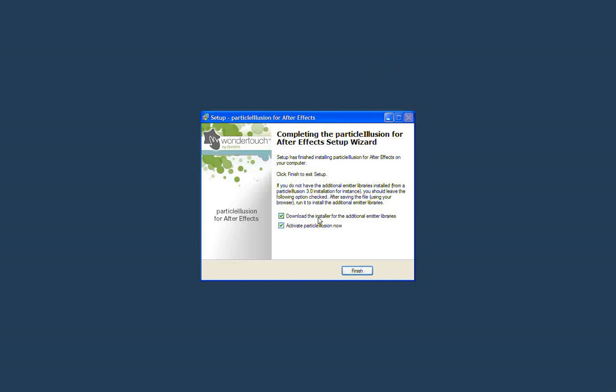The first one is download the installer for the additional emitter libraries. The installer for Particle Illusion for After Effects only installs a single library. There are dozens of other ones available. So if you already have Particle Illusion 3 installed on your computer, then you probably have all the emitter libraries and you don't need to have them installed again. So you want to uncheck this option.